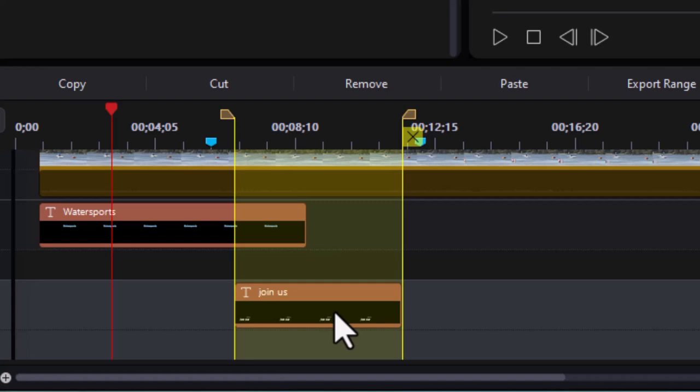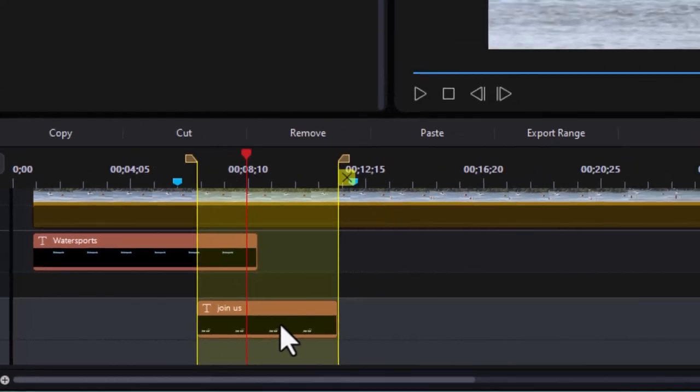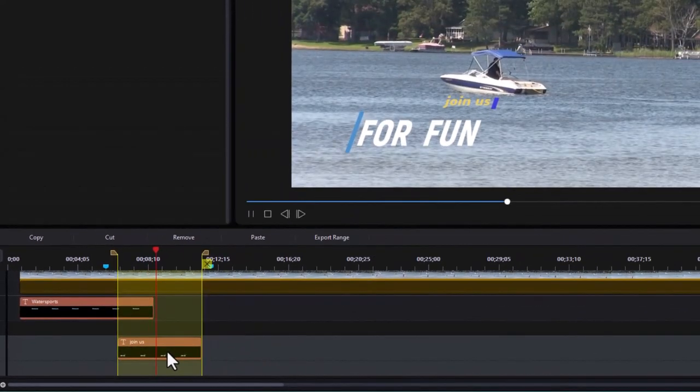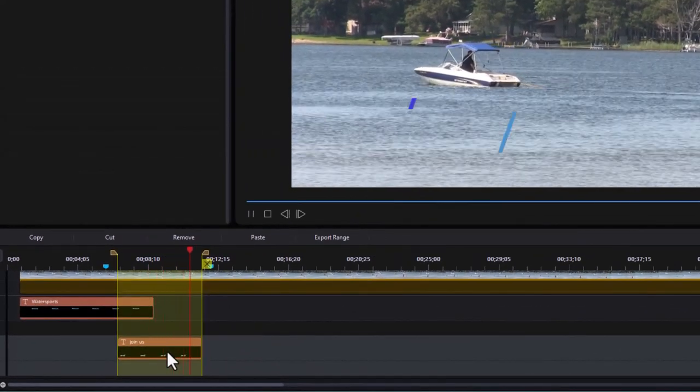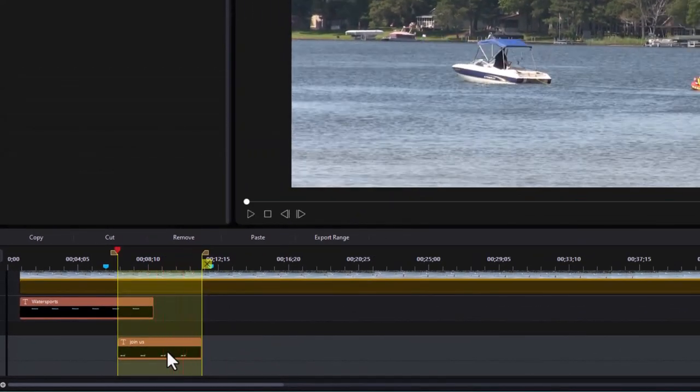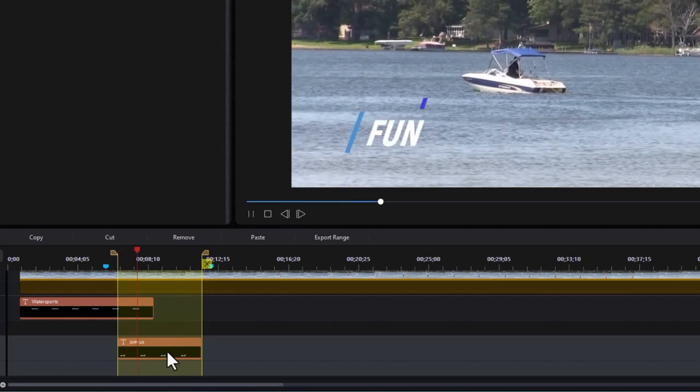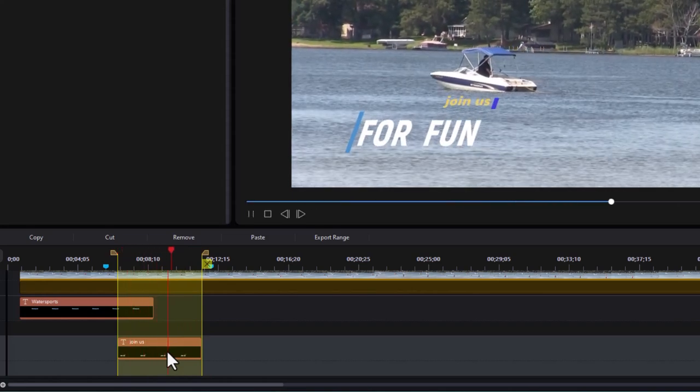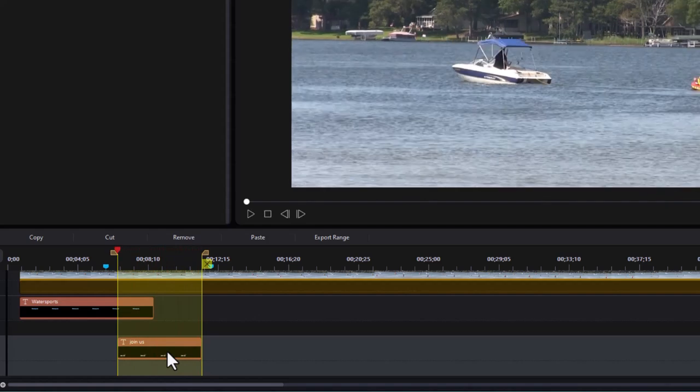One is to examine that carefully. If I press space bar and I'm outside the range it doesn't seem to matter. But if I'm inside the range when I press space bar what will happen is it will loop within the range. You notice it snapped back to the beginning of the range and so I can examine that carefully.